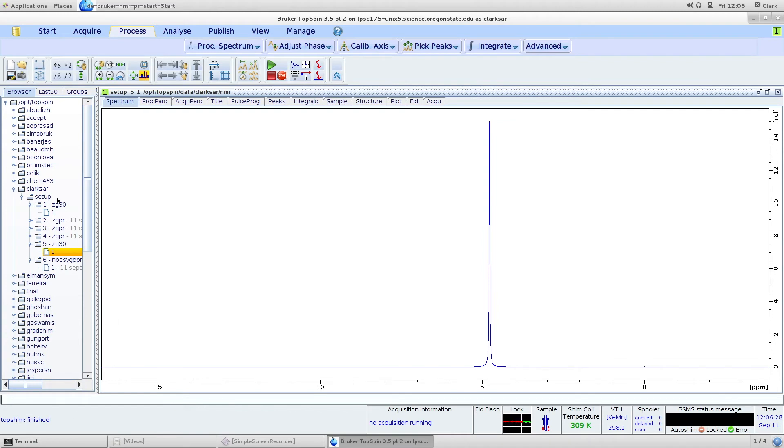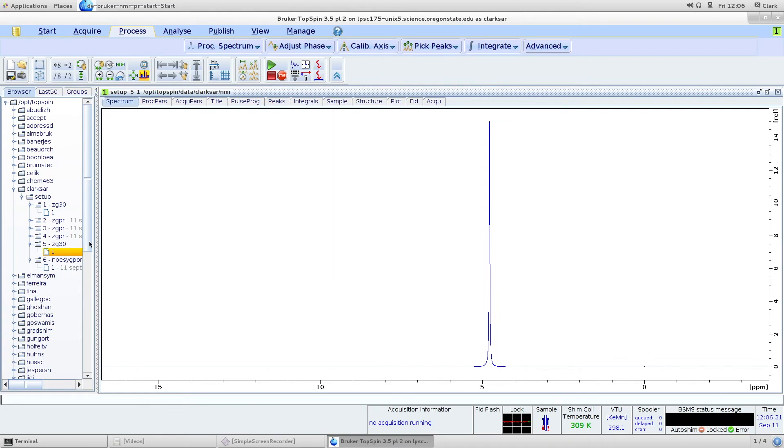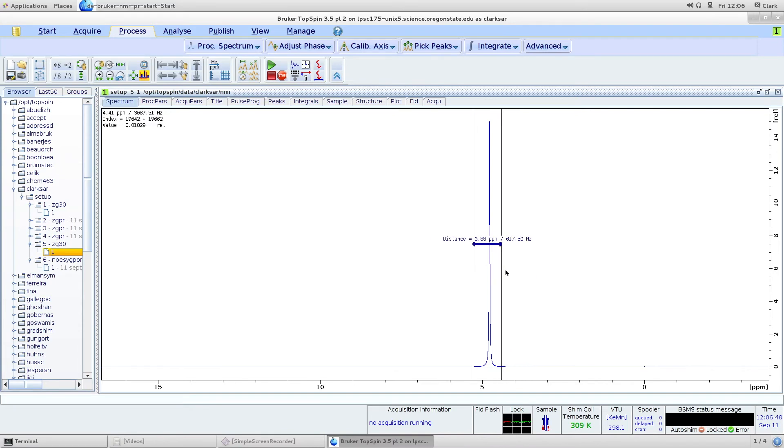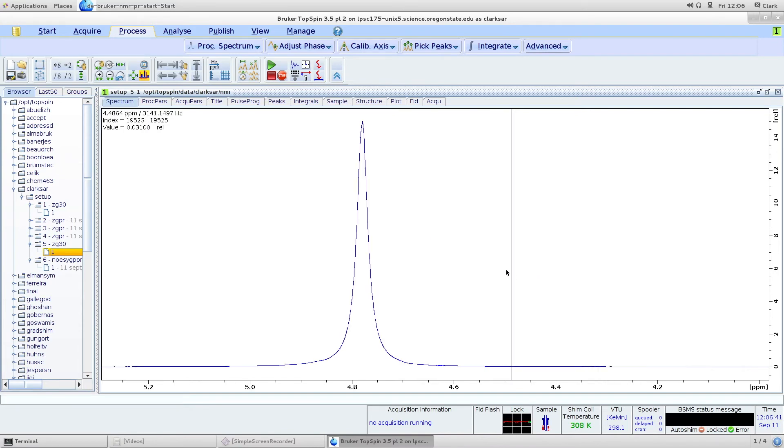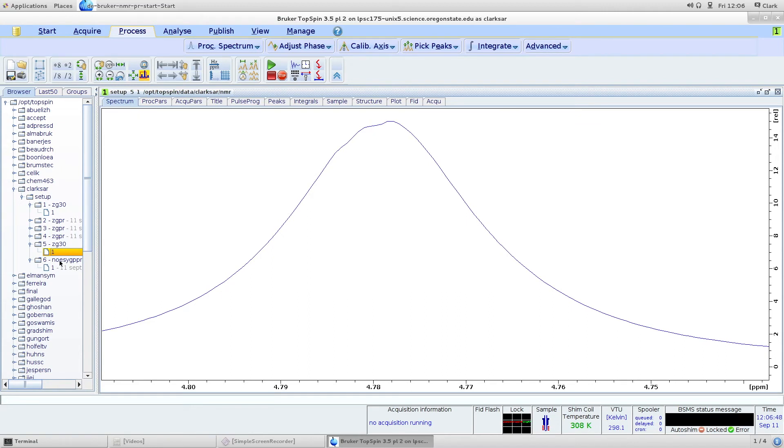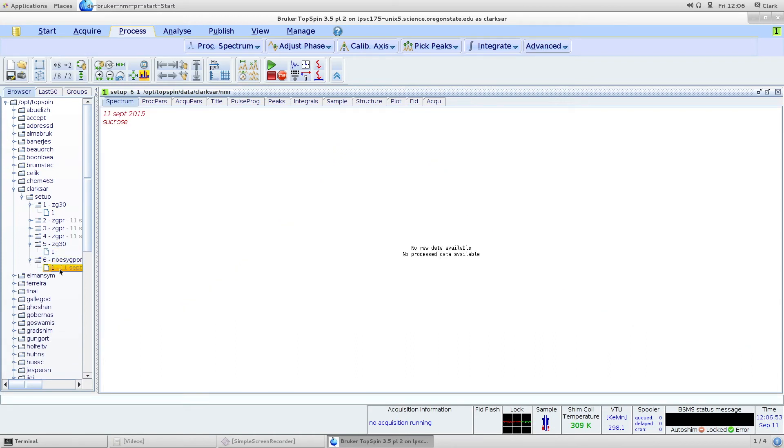The next thing to do would be to test your shim set and do that by first running a ZG and looking at water. That's what I've already done here. Measure the O1, which is 4.78, and then go to a nosy pre-sat data set and set the O1 for water suppression.